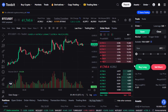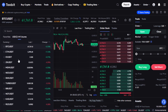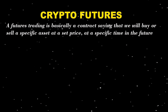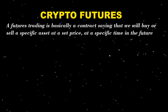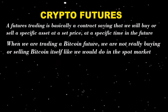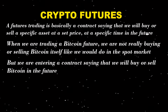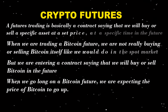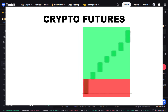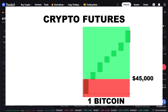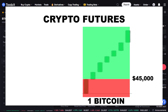Now it's time to choose the futures contract we want to trade. But first, let's quickly go over what a crypto futures actually is. Futures trading is basically a contract saying that we will buy or sell a specific asset at a set price at a specific time in the future. So when we are trading a bitcoin future, we are not really buying or selling bitcoin itself like in the spot market — we are entering a contract to buy or sell bitcoin in the future.